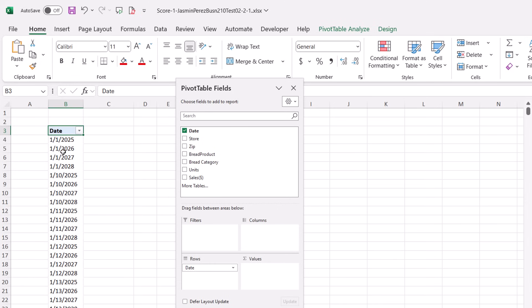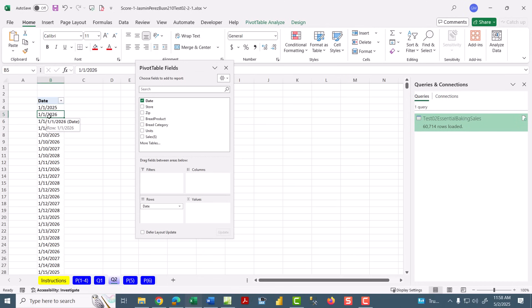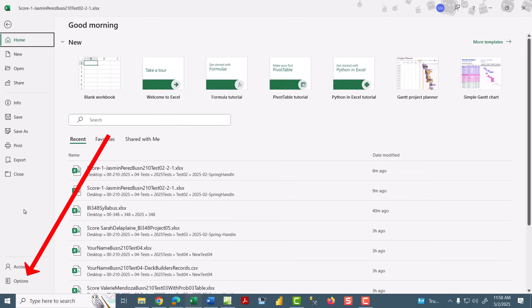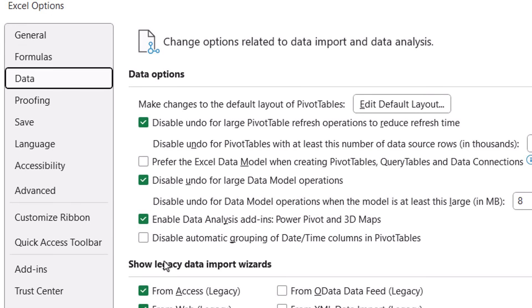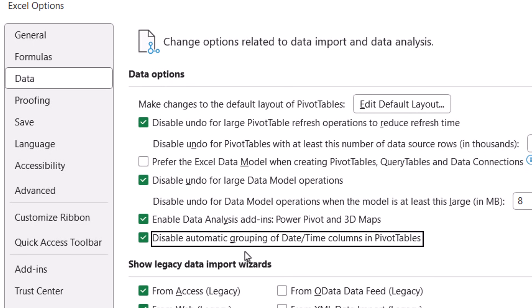Now, there's a few things that can cause this. The first one is you want to check File Options. Go over to Data. And if that is checked, that disables automatic grouping. You want to uncheck it. But that wasn't checked, so that's not the problem.